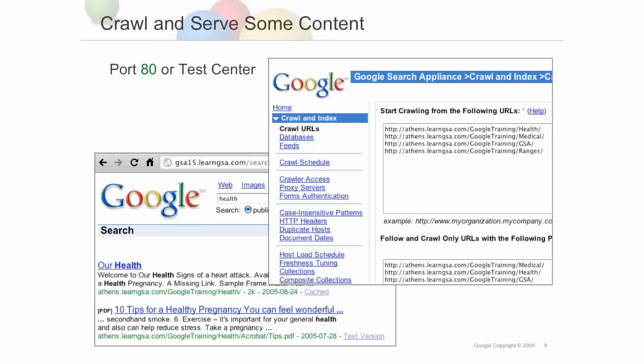Finally, it's a good idea to crawl some content and serve some results to users. To do this, enter some crawl patterns under Crawl and Index > Crawl URLs, wait for the crawler to index the content, and then run a search on port 80.